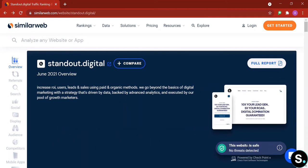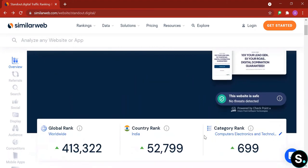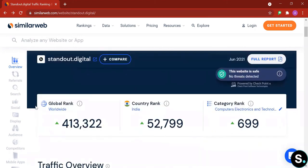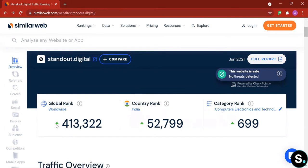Next we have some statistics such as global rank, country rank, and category rank. As you can see here, our website has an increase in ranking lately, so that's always good to know.